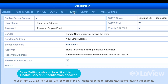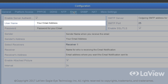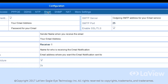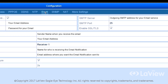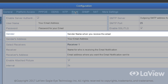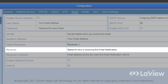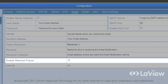Step 6: Enable Server Authentication — checked. Username: this will be your email address. Password: this will be the password for your email, as if you were logging into your email account. SMTP: outgoing SMTP address for your email service. Step 7: Enable SSL/TLS — checked. Sender: sender name when you receive the email. Sender's address: your email address. Step 8: Receiver — name for who is receiving the email notification. Receiver's address: email address where you want the email notification sent to. Enable Attach Picture — checked. Interval: 2 seconds.